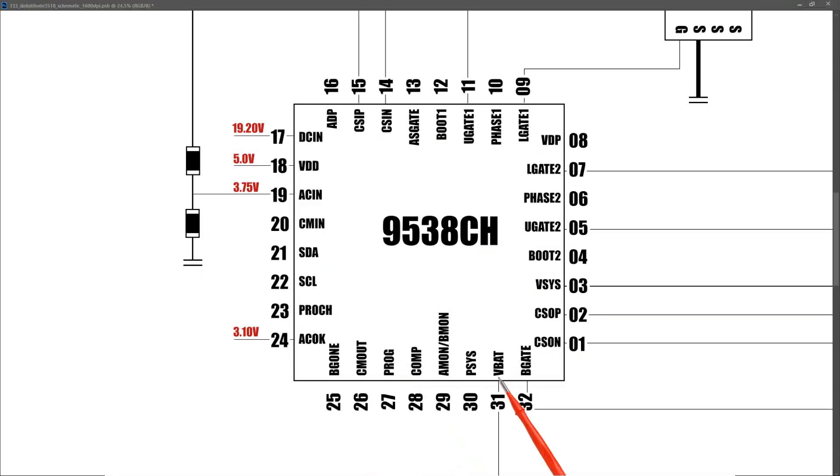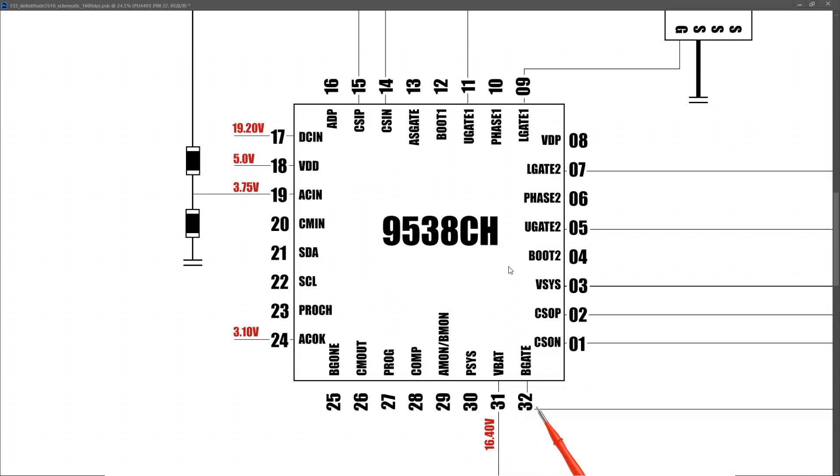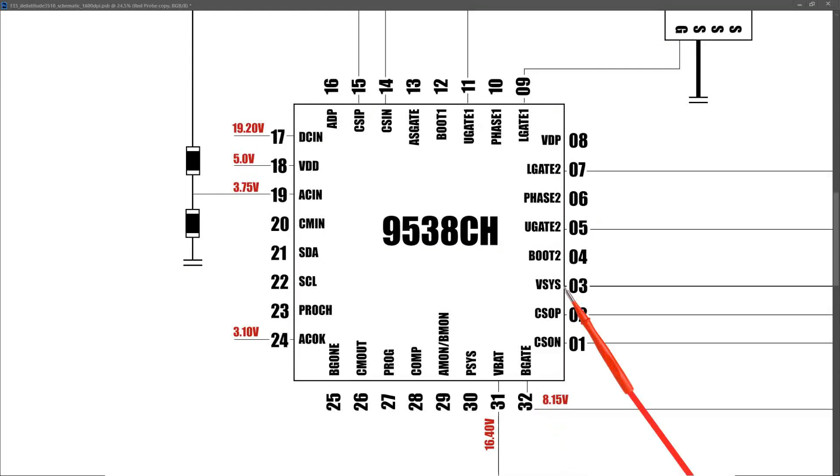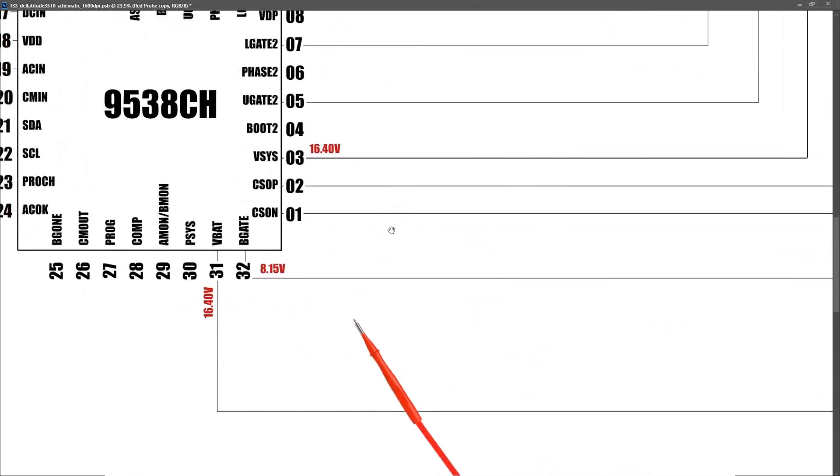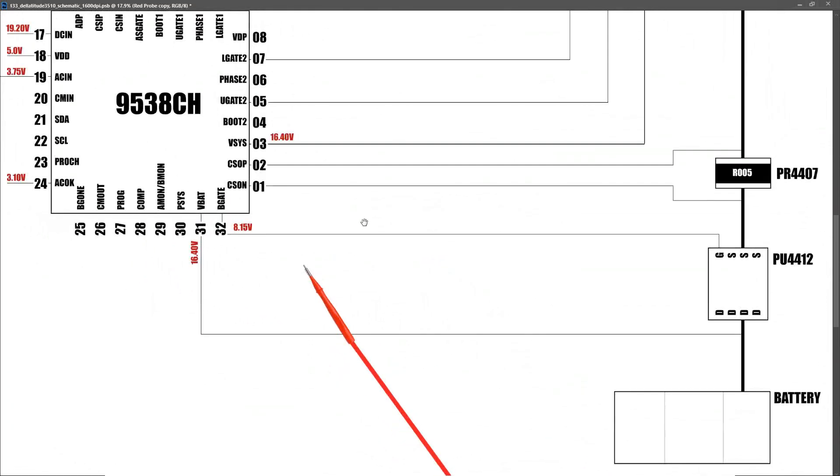Our VBAT pin, pin 31, we measure 16.40 volts. So that's the voltage that we're measuring from the battery. Pin 32 is our B gate, our battery gate pin. When I measure here, I find that it is 8.15 volts. Pin 3 is Vsys and we measure 16.40 volts here.